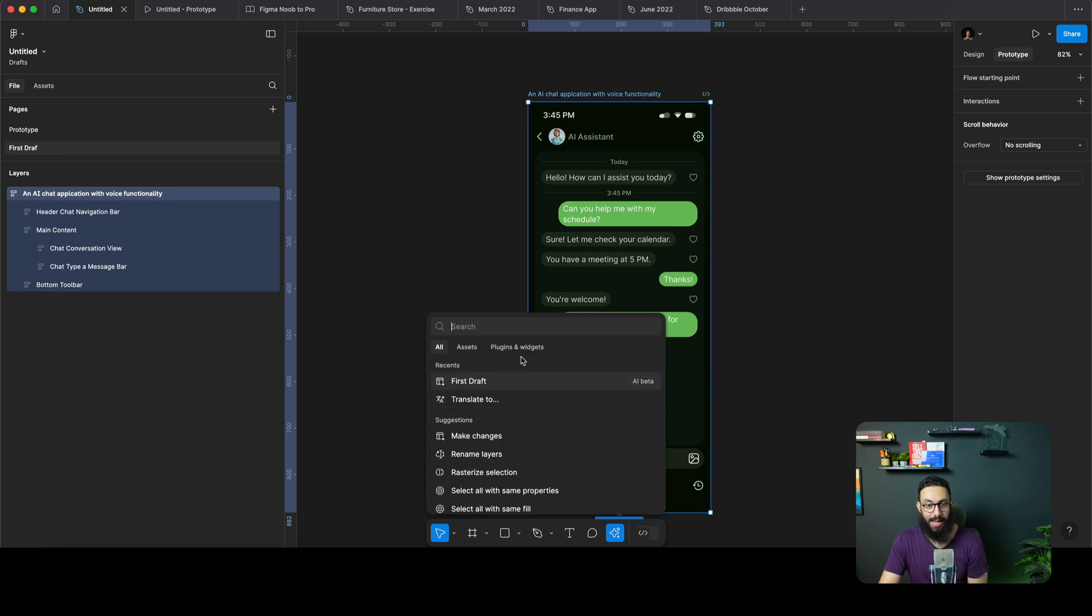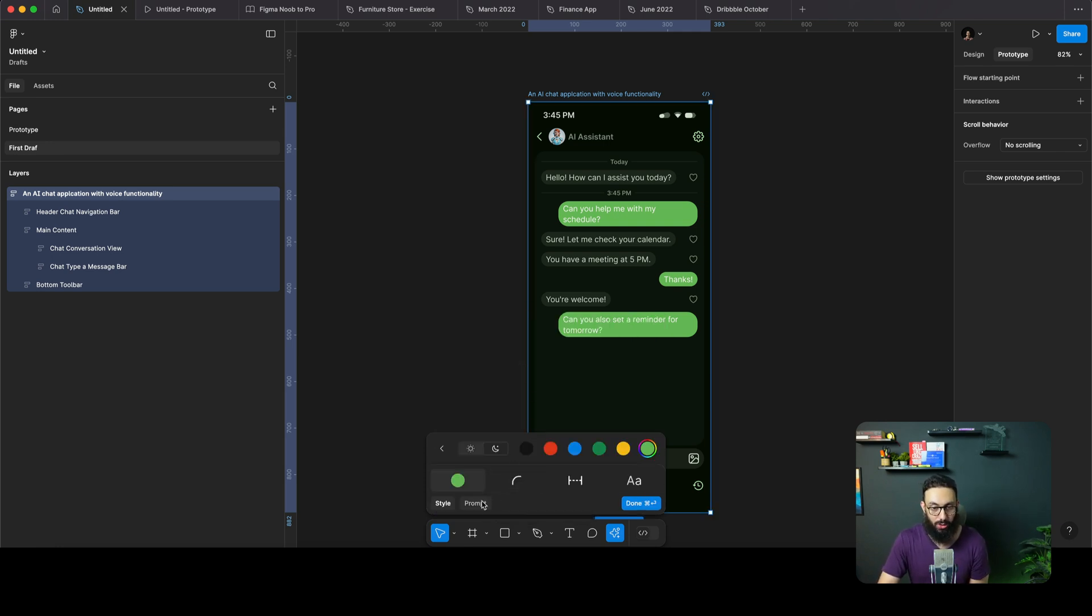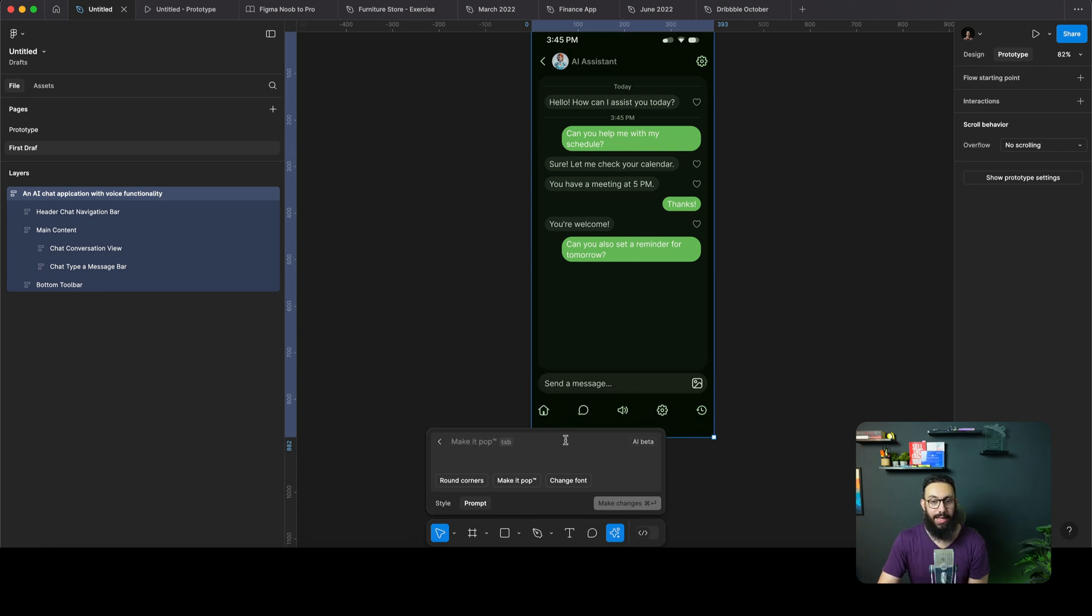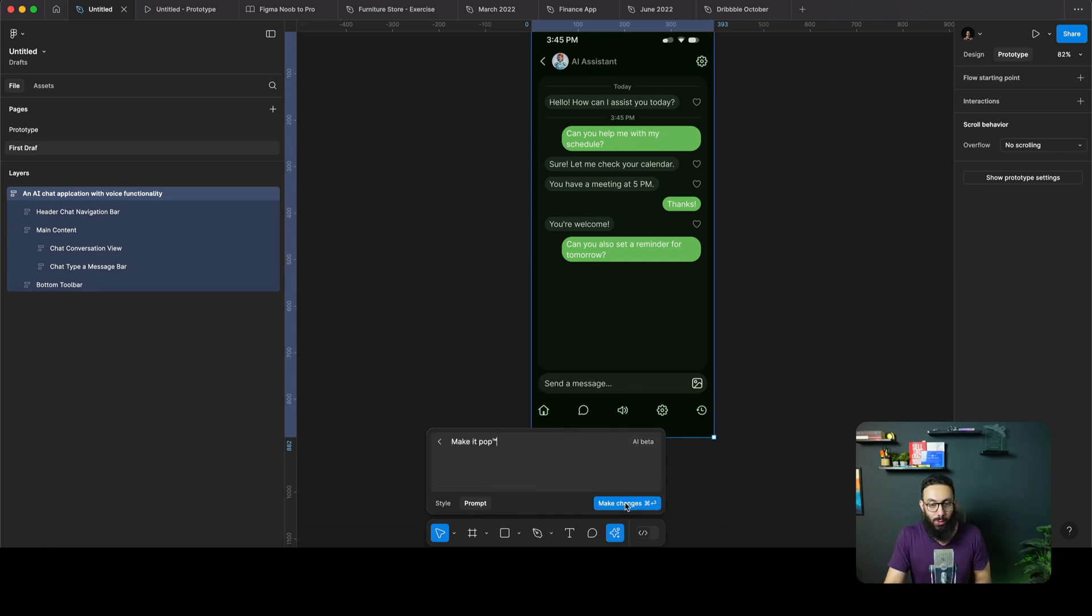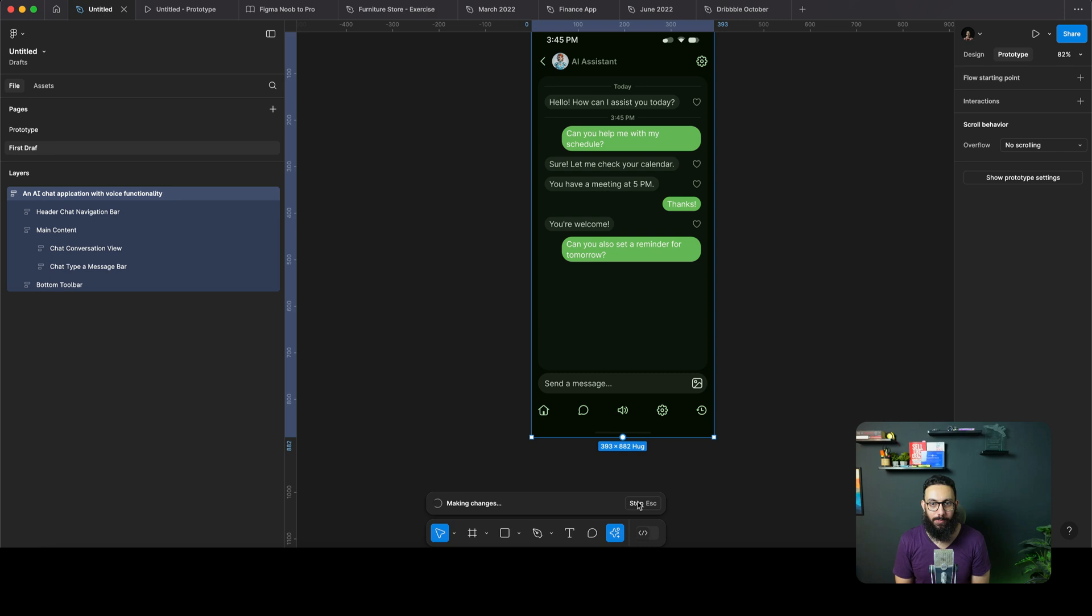I can even ask it to do some other changes. I'm going to go to make changes again and say, make it pop. I don't even know what that means. Let's try out one of the suggestions it gave us and see if it's doing any popping thing here.